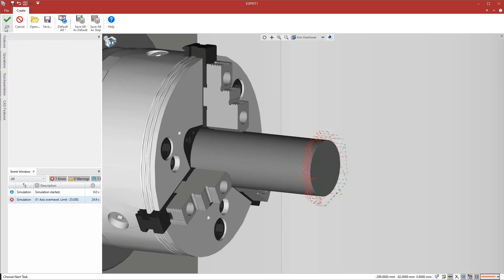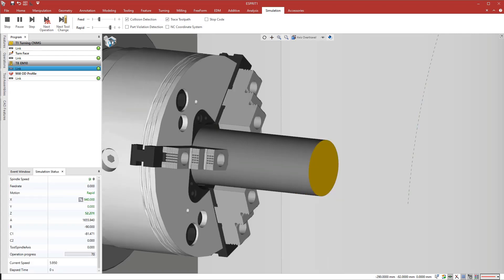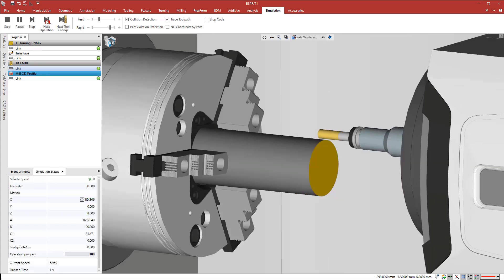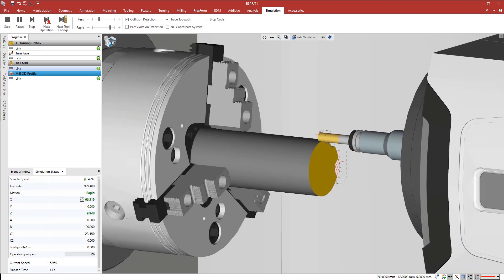The program automatically updates. For all operations with the tool oriented along the rotary axis, you can switch between xy or xc interpolation.